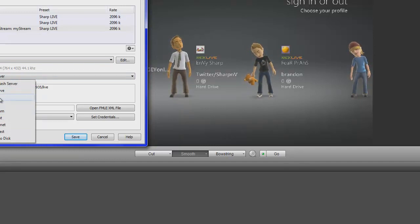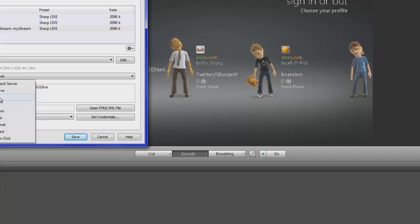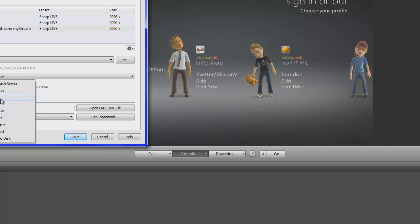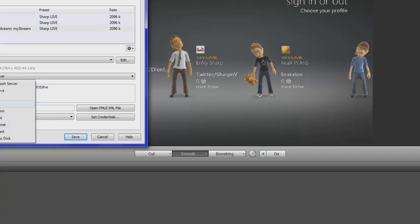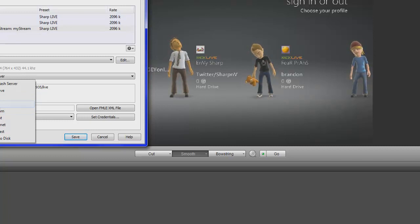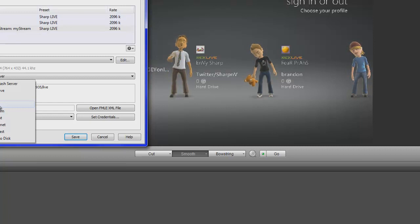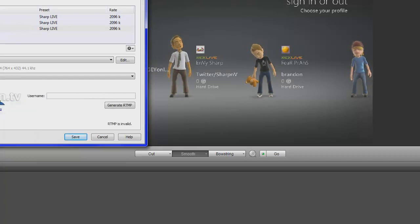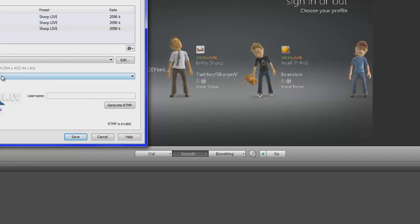The only time I've ever streamed to Ustream is when MW3 was out, and I had it like a couple days earlier. I was streaming on there, but the majority of the people use Justin.tv or Twitch.tv. These are the same. Twitch.tv and Justin.tv are the same. So all you do is select Justin.tv,